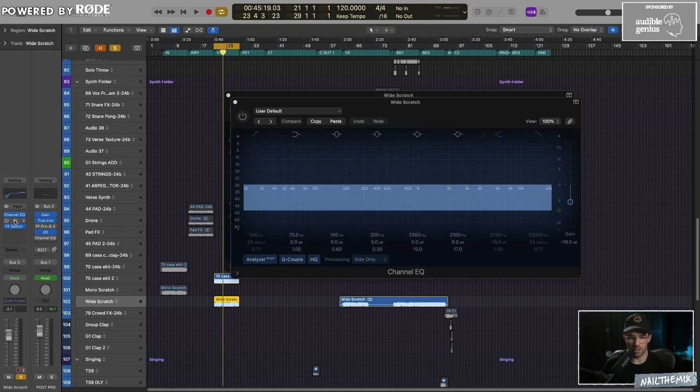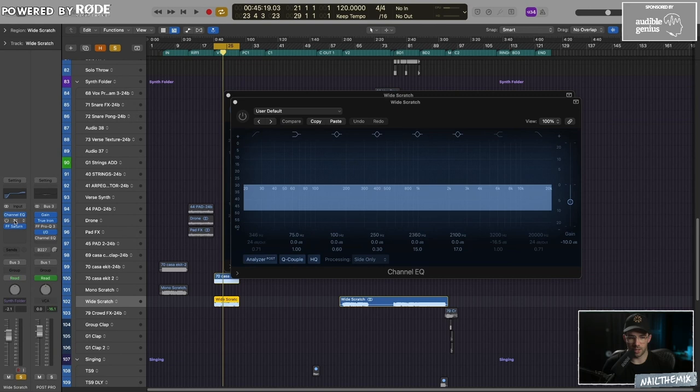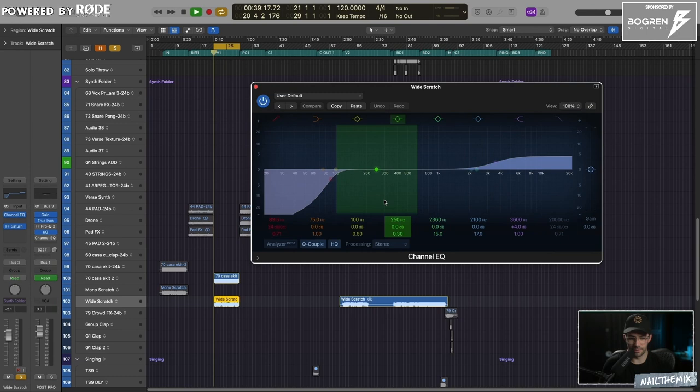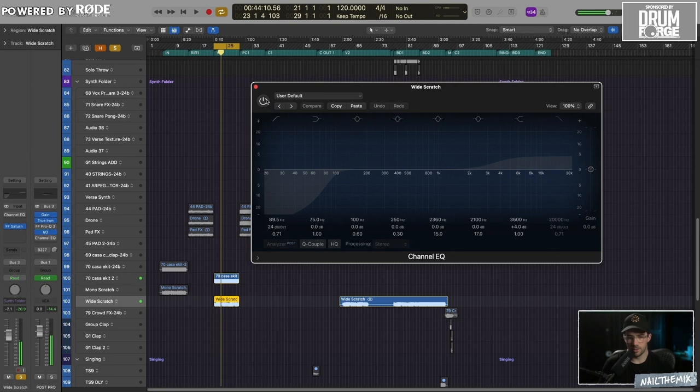So we're just making it a bit tighter and a bit brighter. So without that EQ move, it's kind of like ducking underneath. And with it, it kind of stands up above everything that's going on.